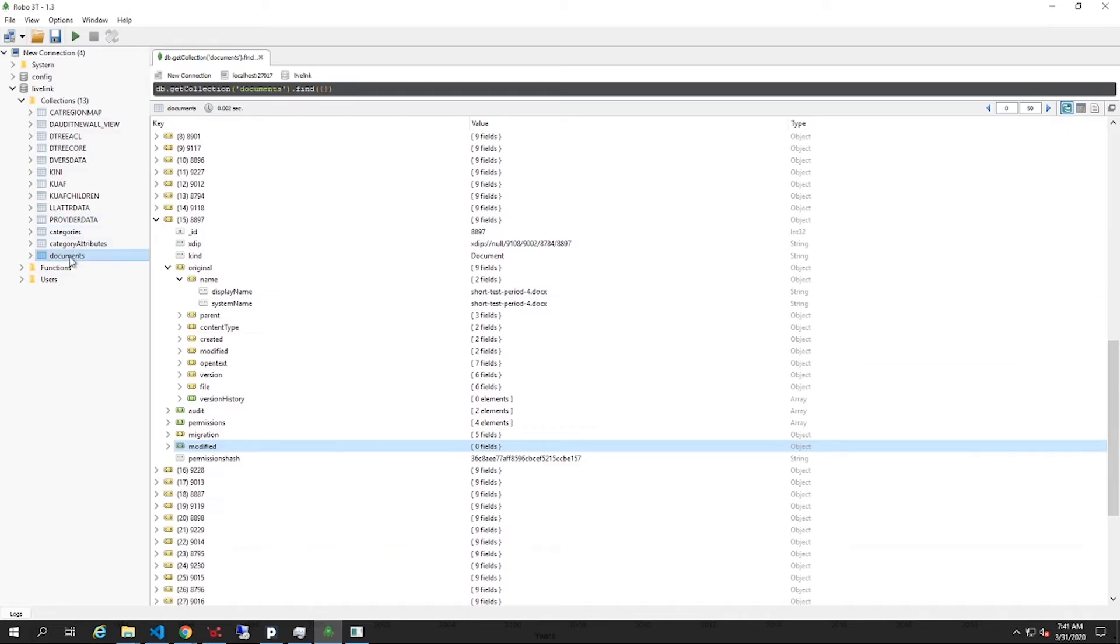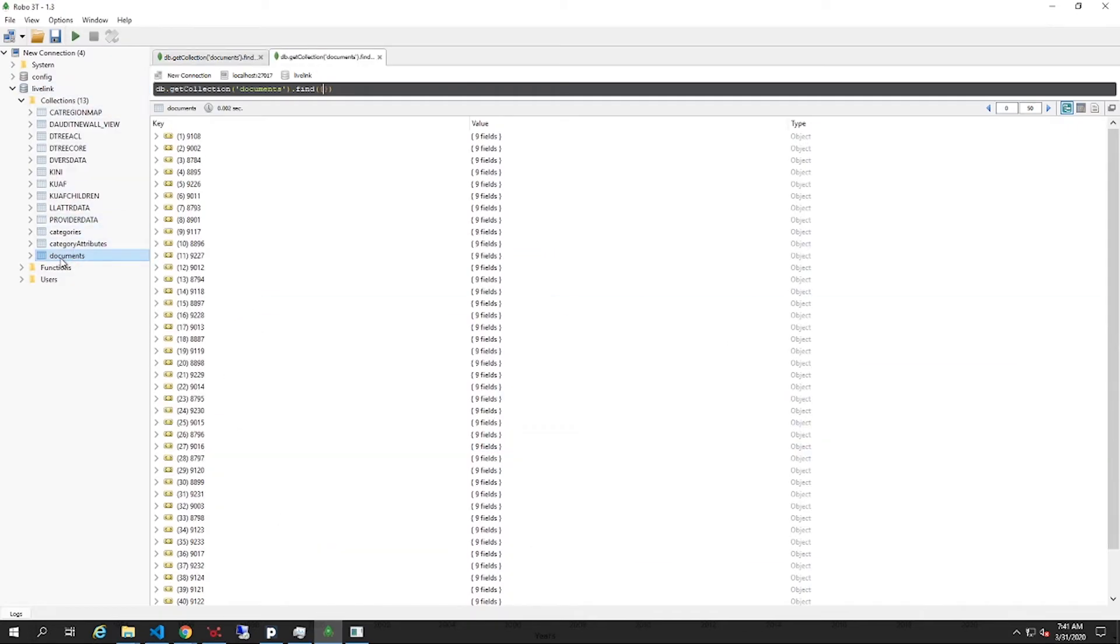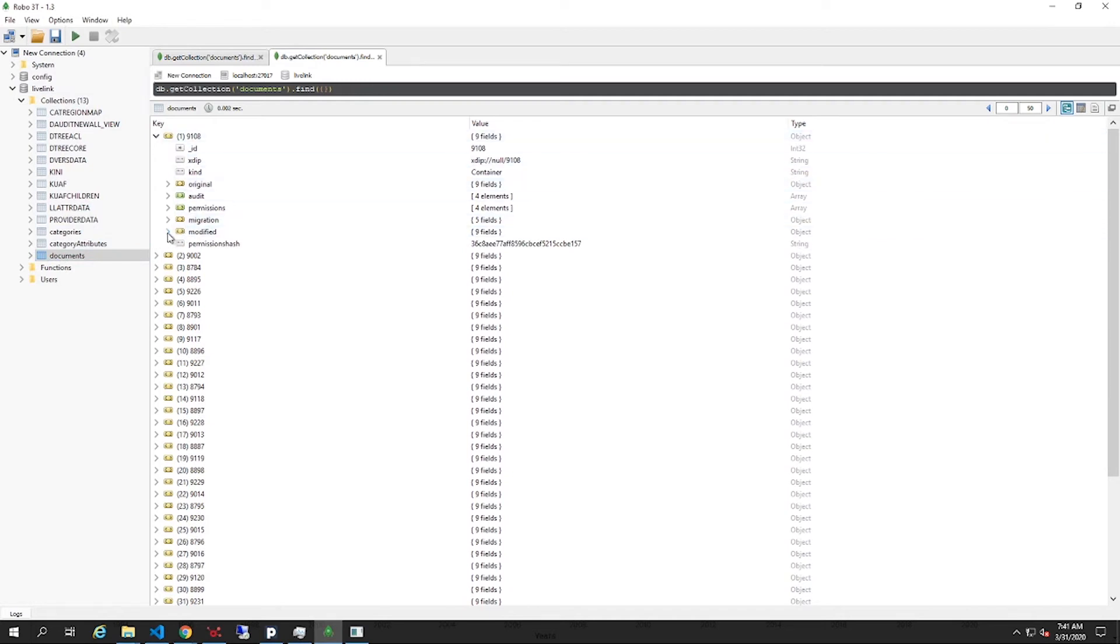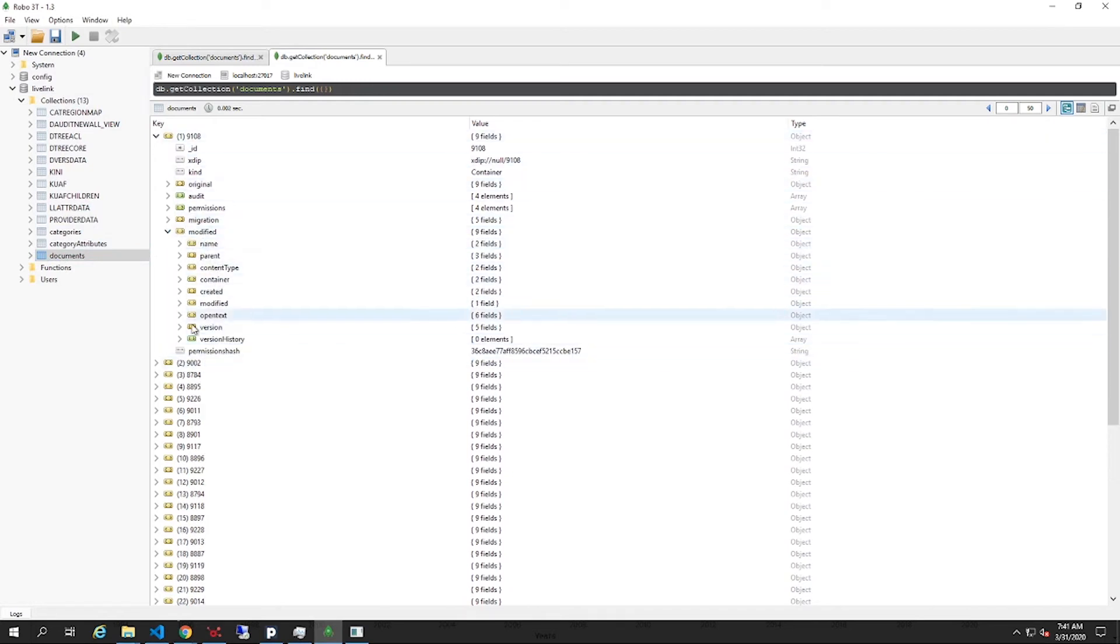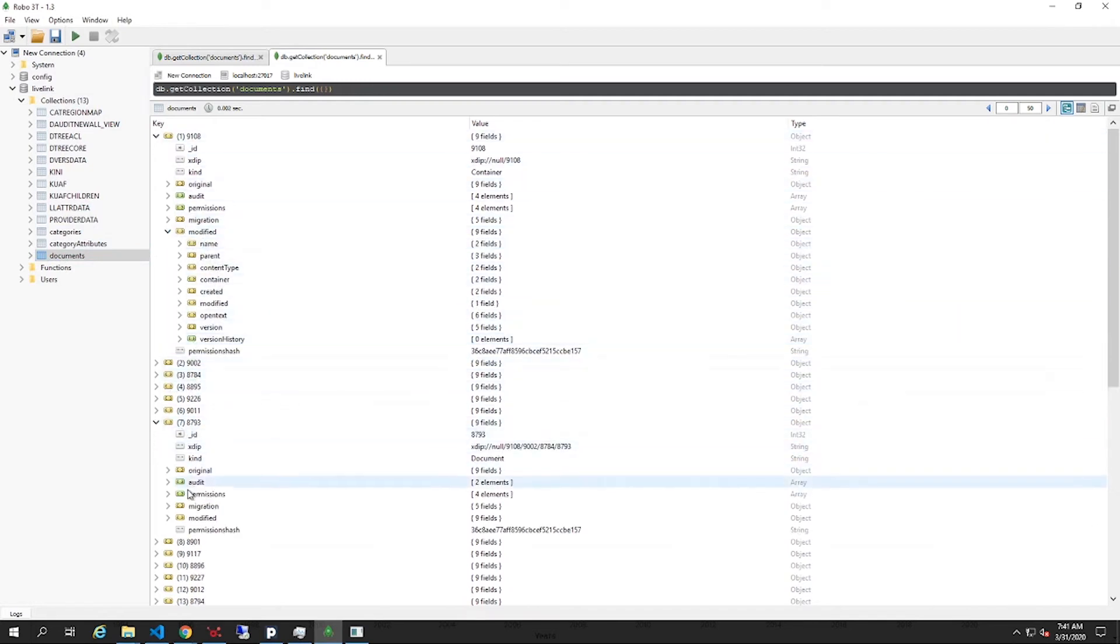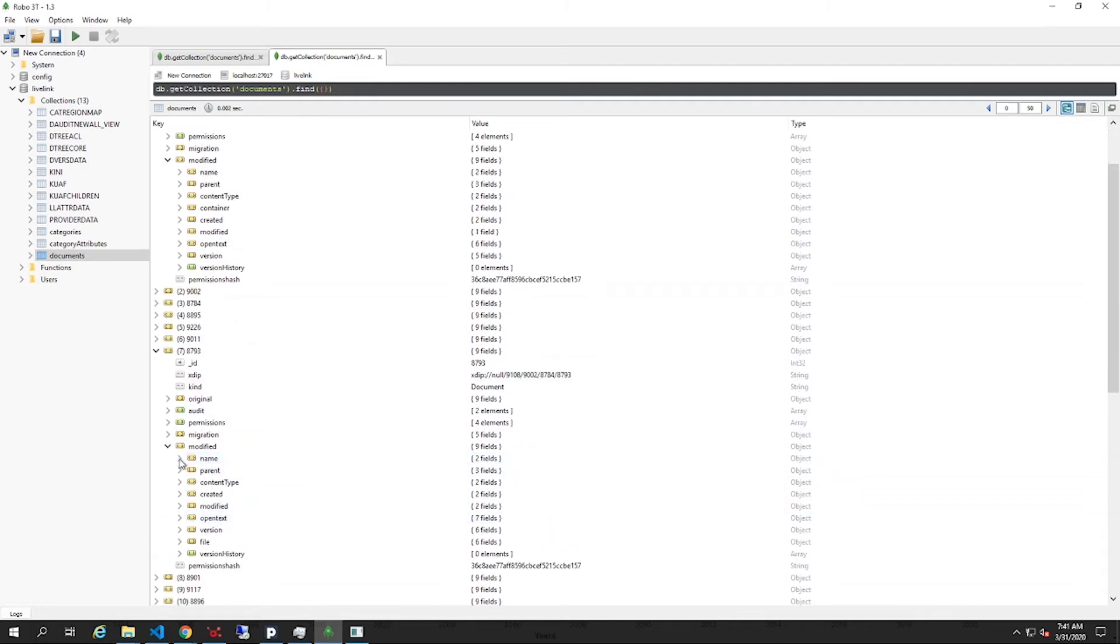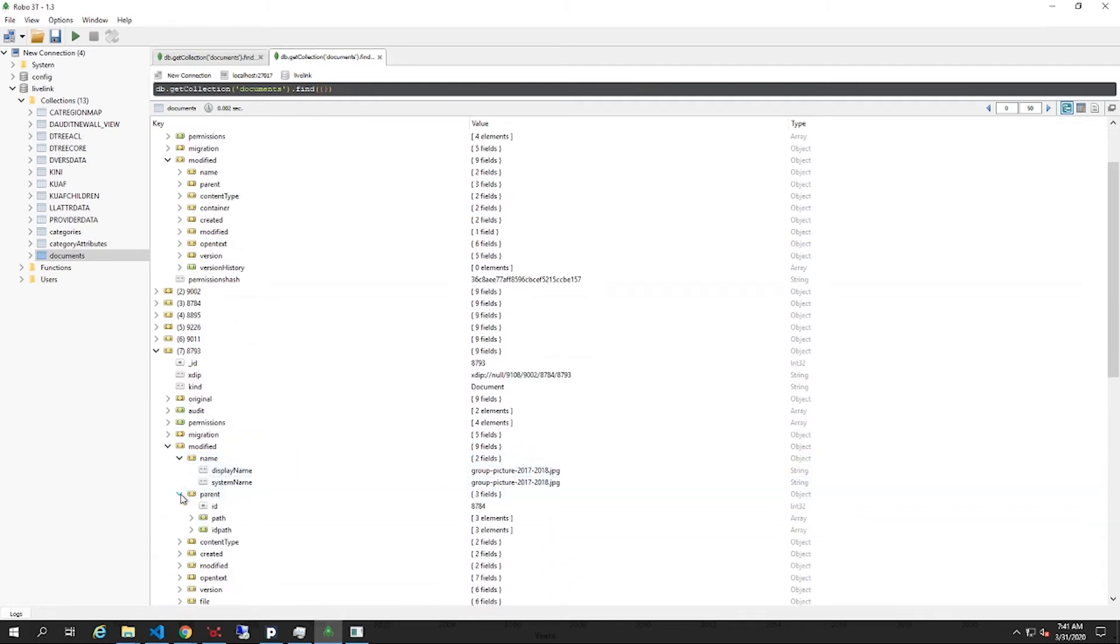Let's switch back to the database. As you can see, the previously empty modified folders are now filled with data. The documents are ready to be imported.